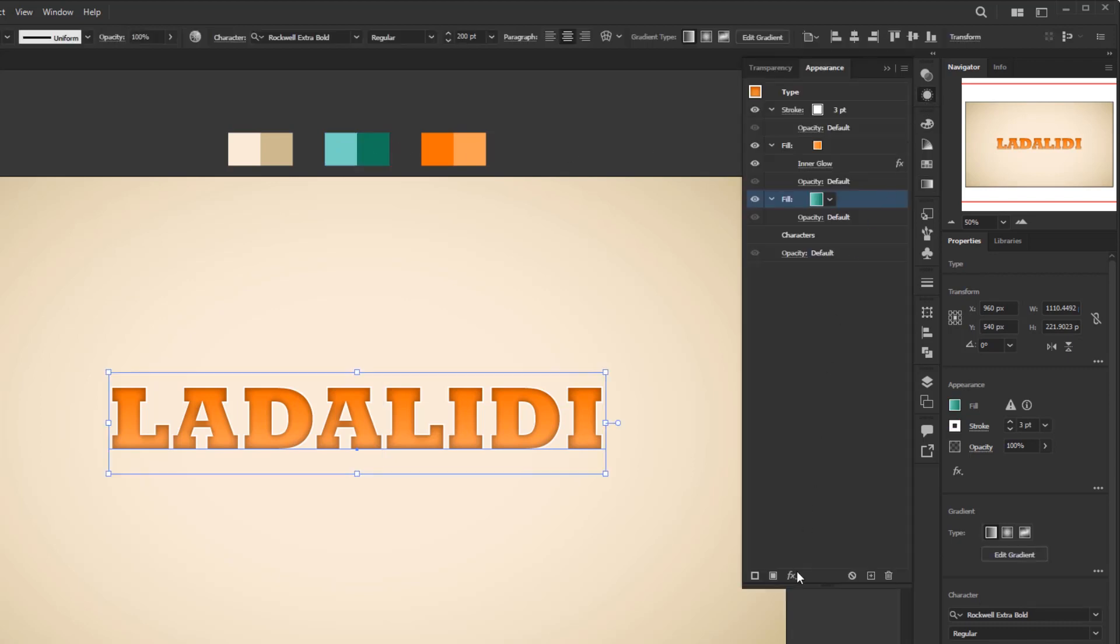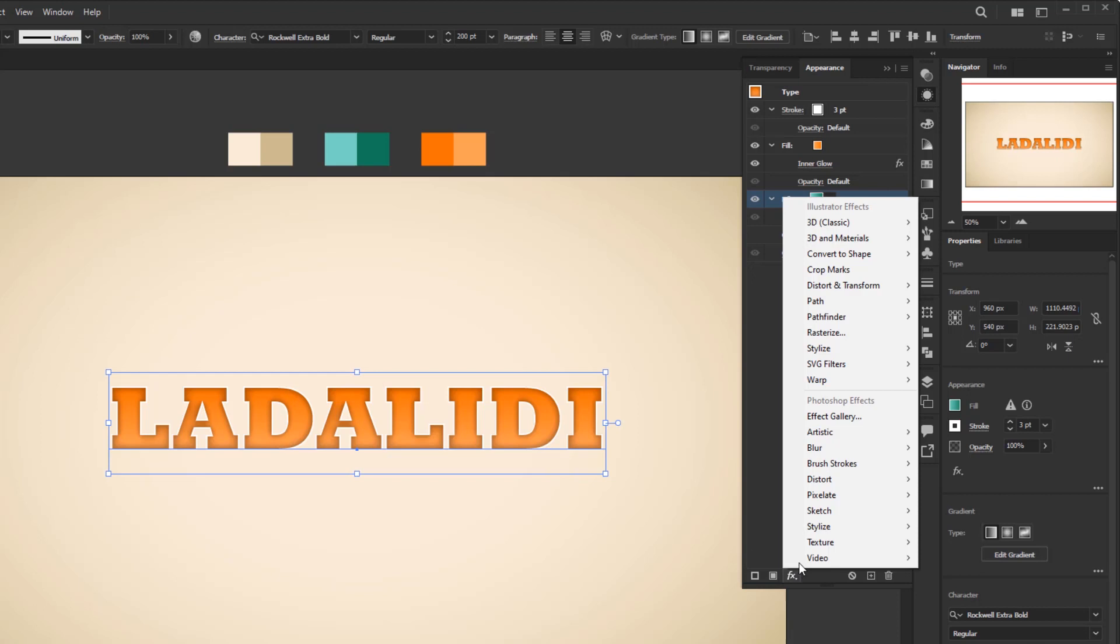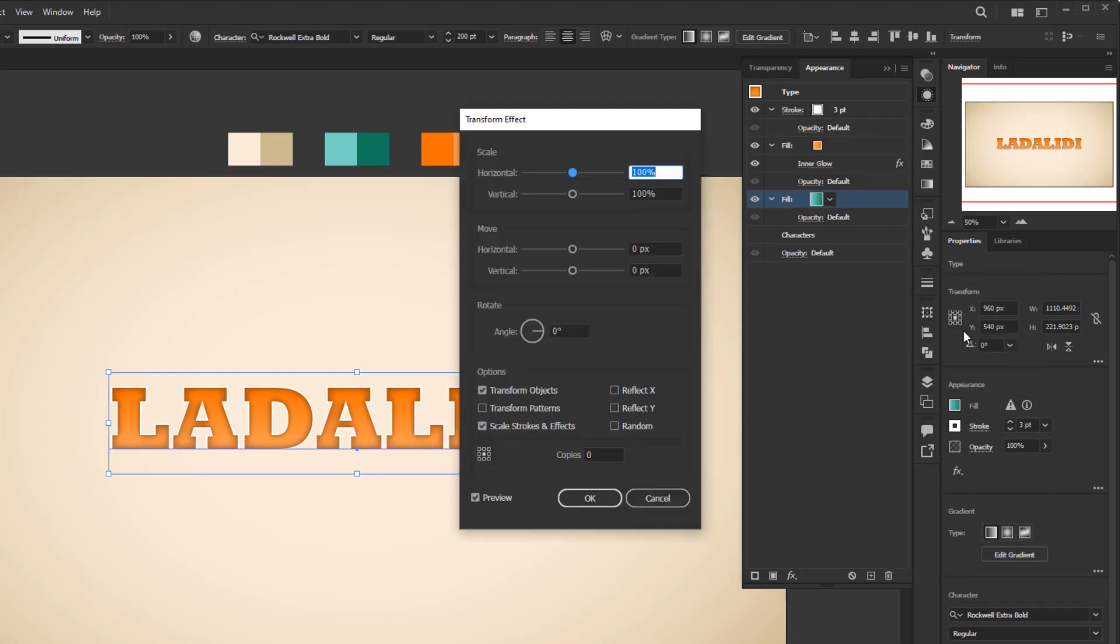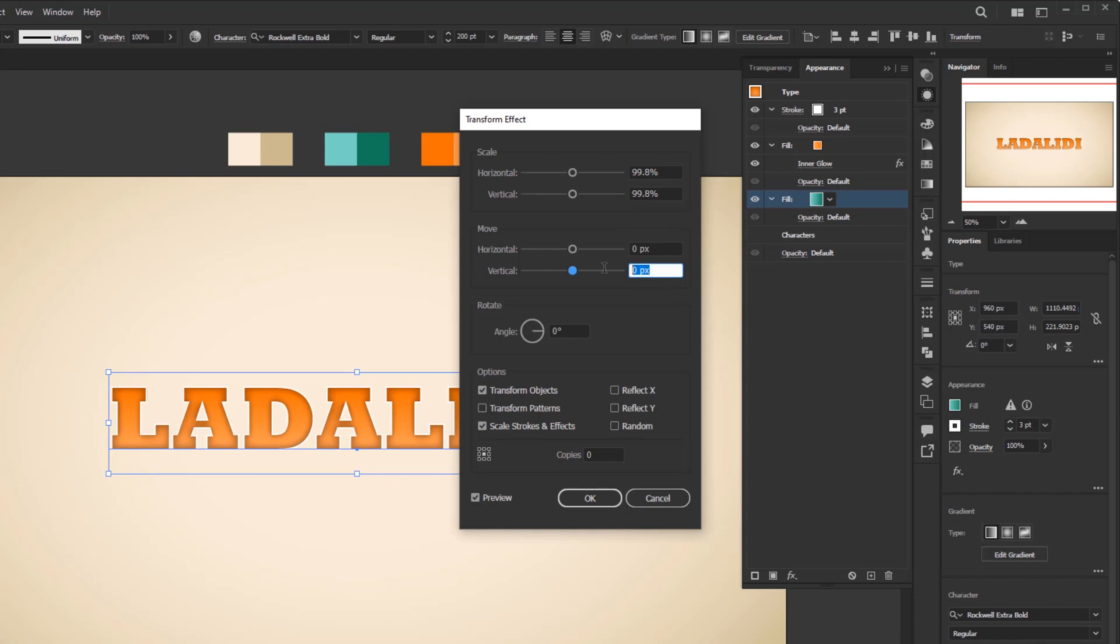Add new effect, Distort and Transform, Transform. Horizontal and vertical scale with 99.8%. Horizontal move 0 pixels, and vertical move is 0.5 pixels. And copies is 40. Click okay.